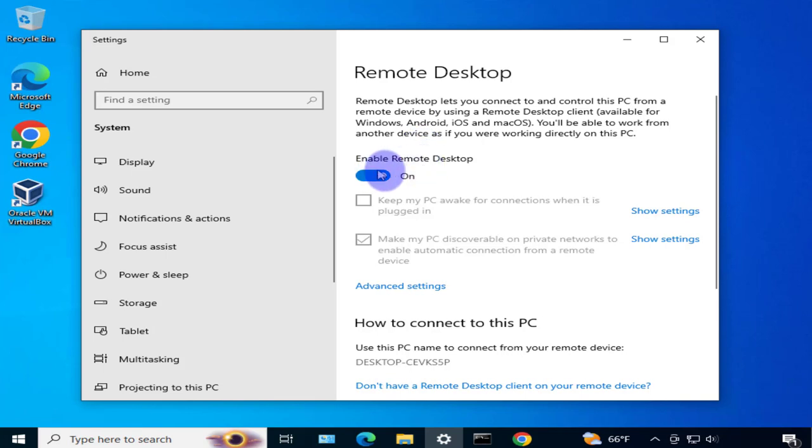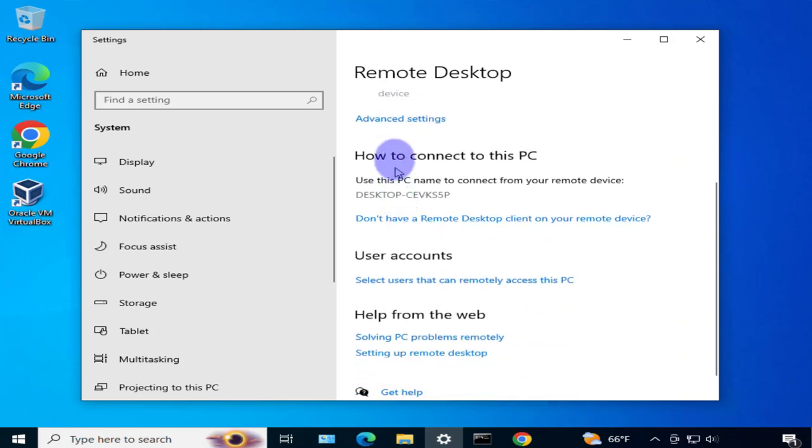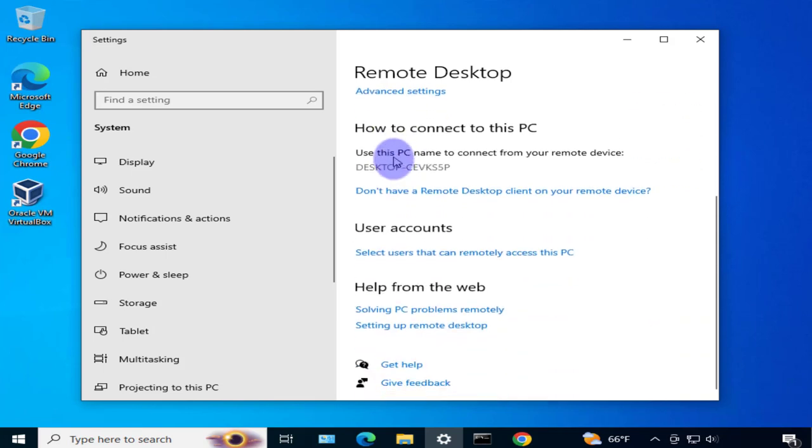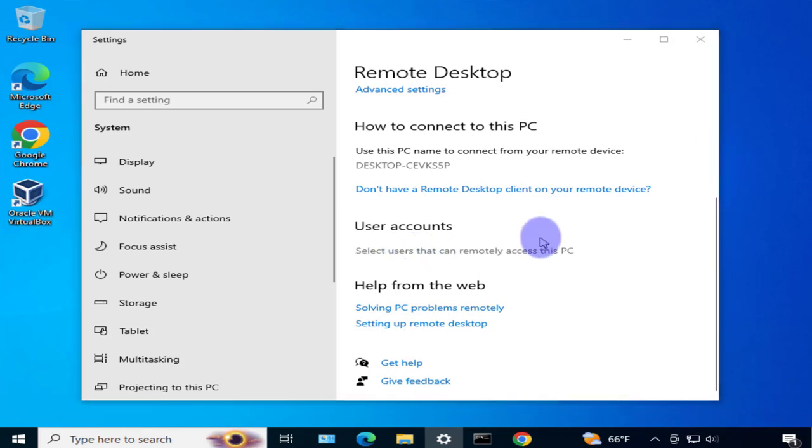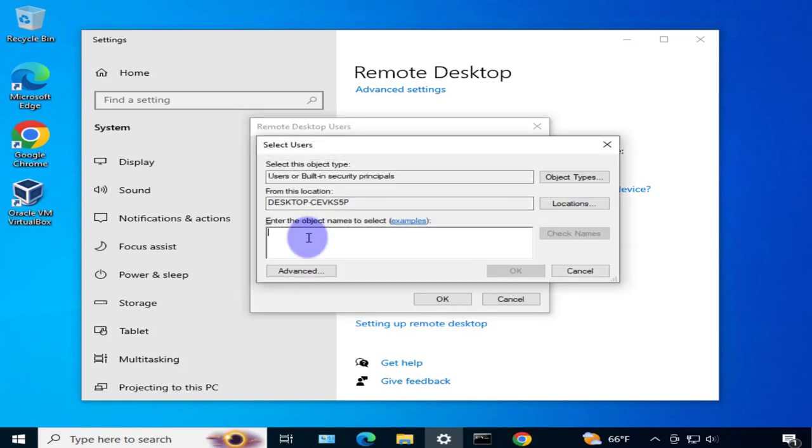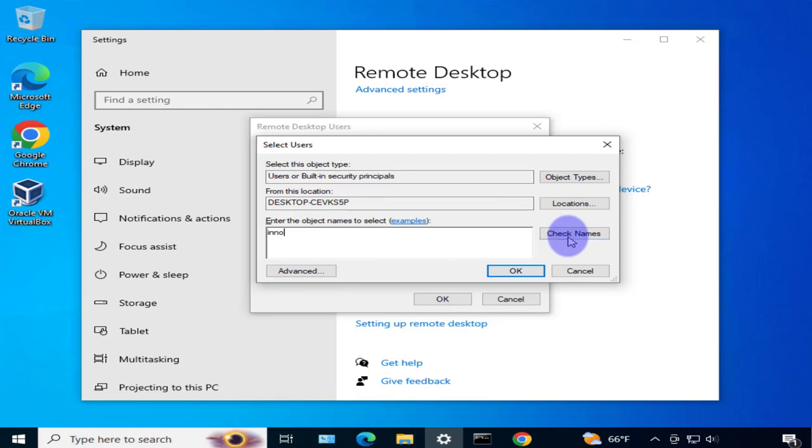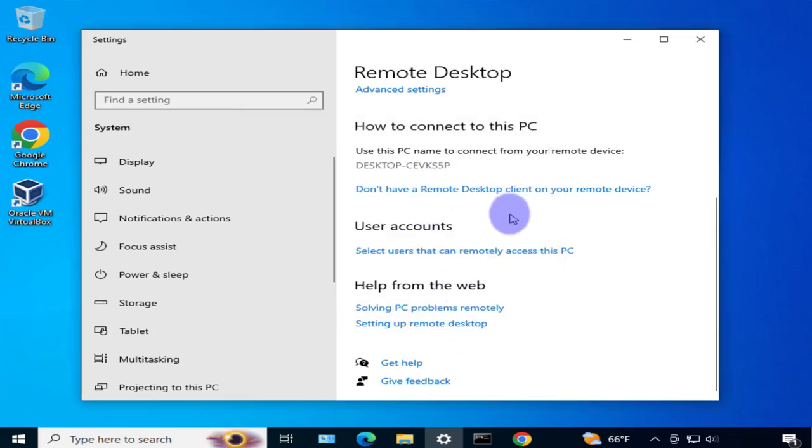Once you enable it, you can go to user accounts and select the users that can access this device remotely. Click on this, and if you don't have a user already added, click add and type in the username you use to log into this PC. Check the name and click OK. Now the user is added.